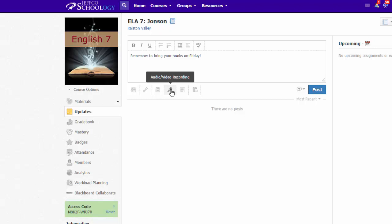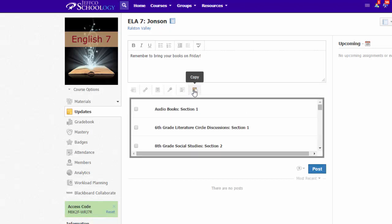Before you hit post, decide if you want to copy this announcement to appear in any of your other classes. If so, just use the copy feature and choose your other courses by putting a check mark by them.